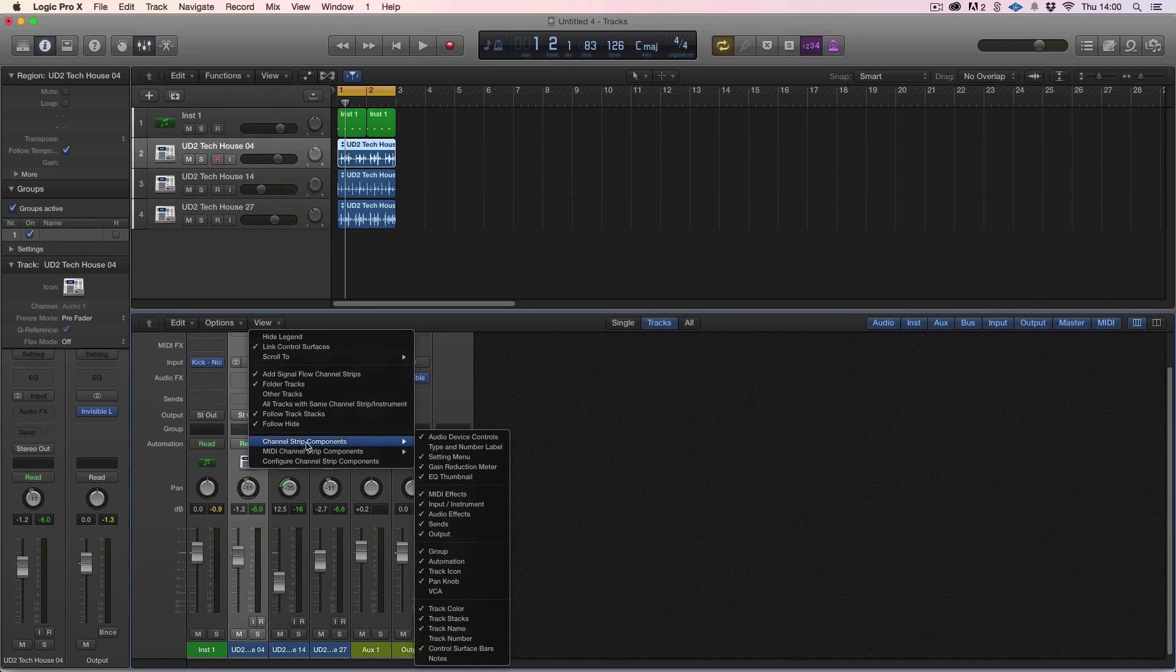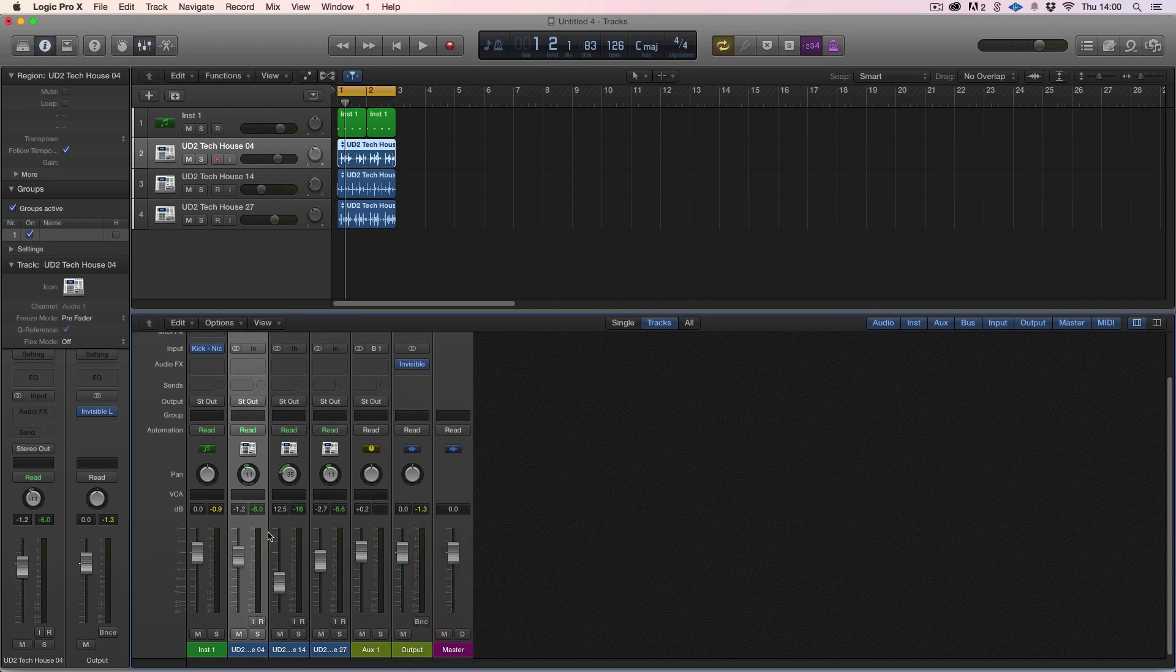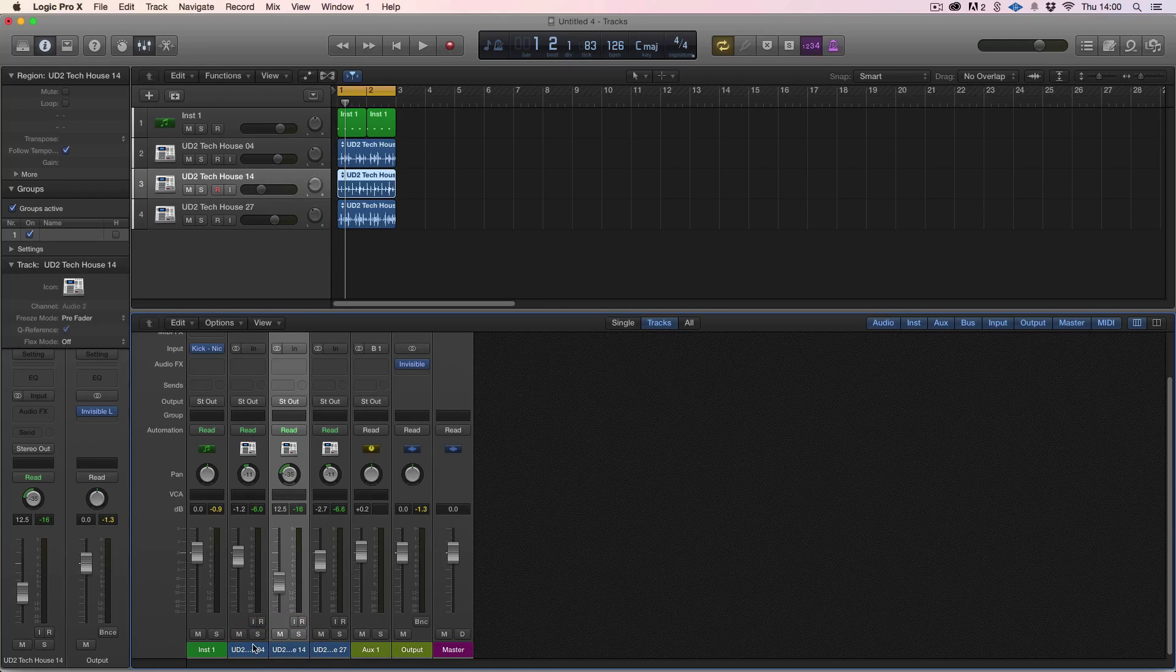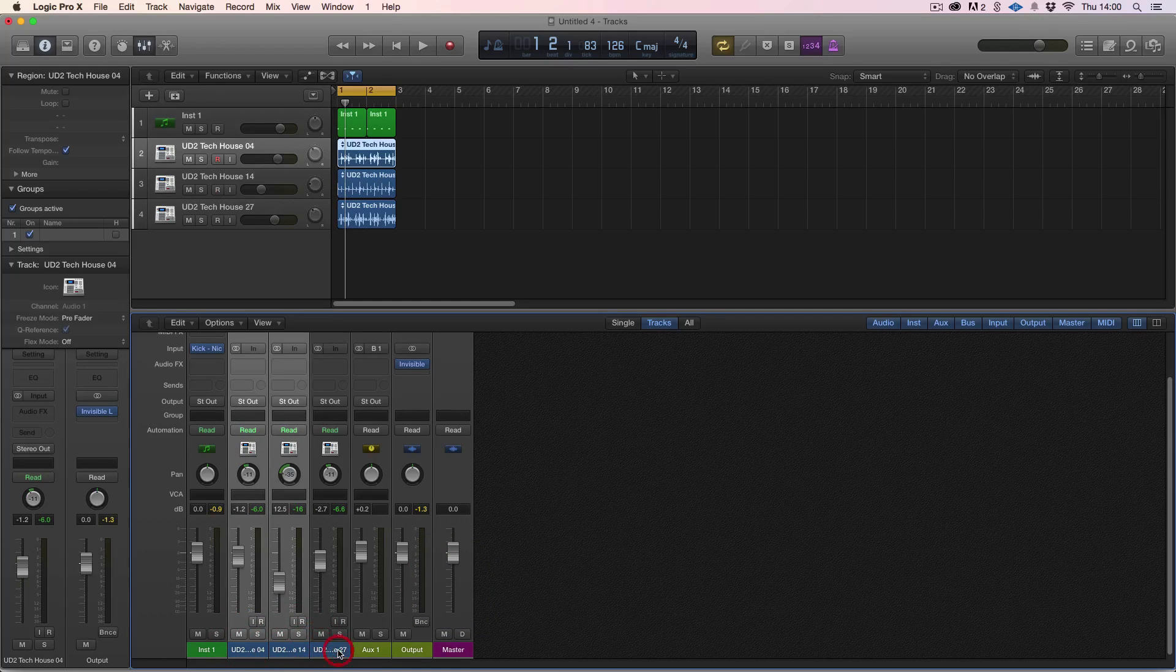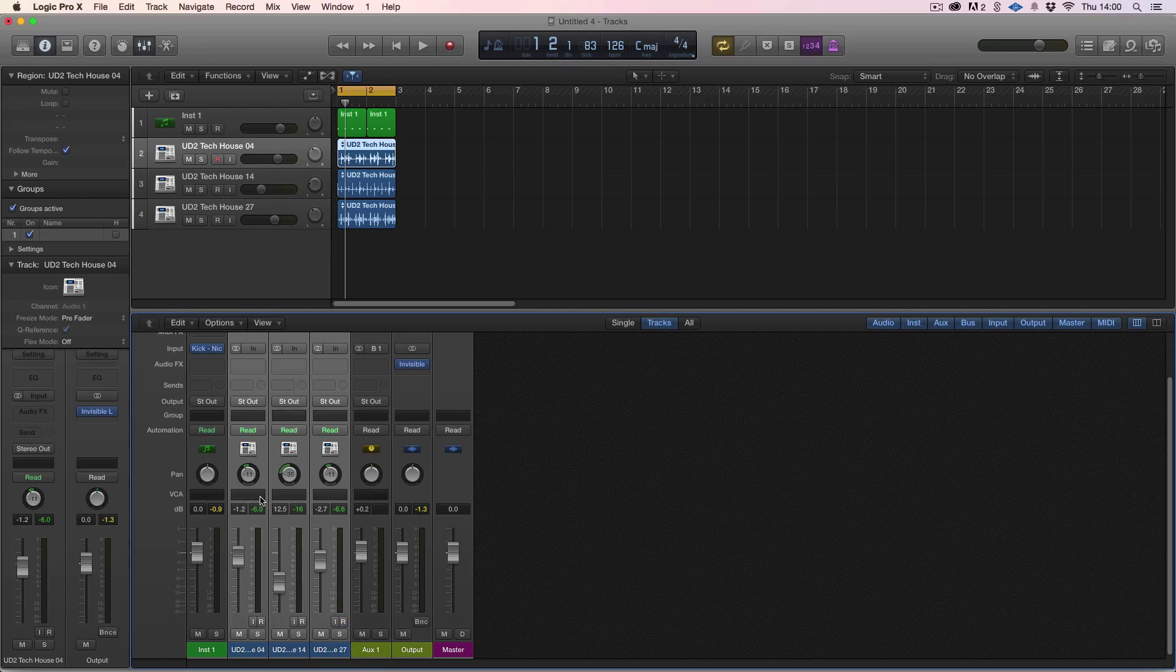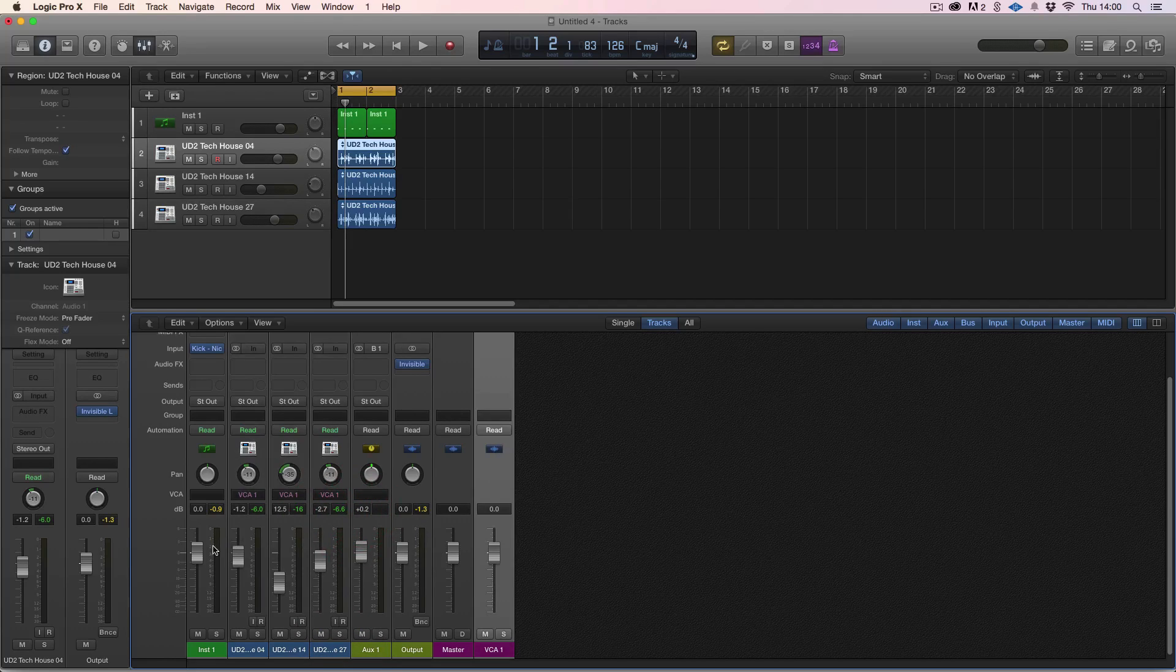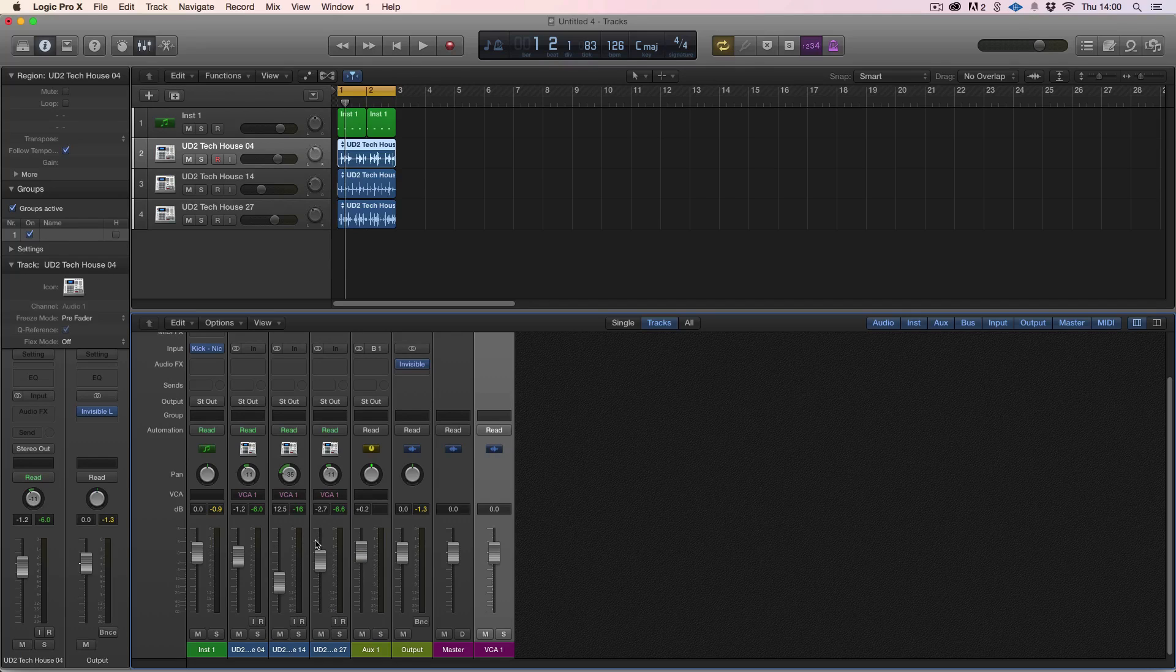VCA faders we can't see them in our mixer yet but we're going to show you how to get that. Go to channel strip components, stick in VCA and you get this new dialogue box. Let's highlight the three faders that we want to adjust and we want to create a new VCA fader for selected channel strips.